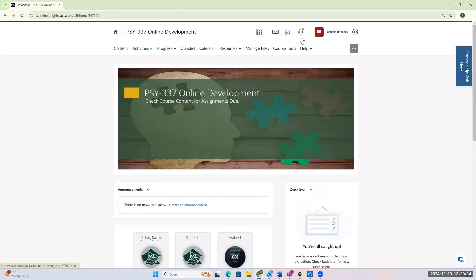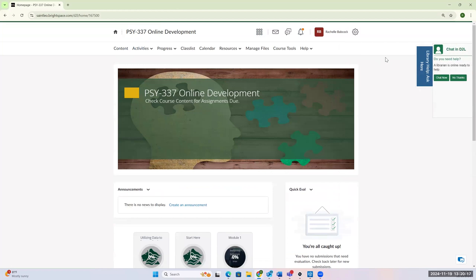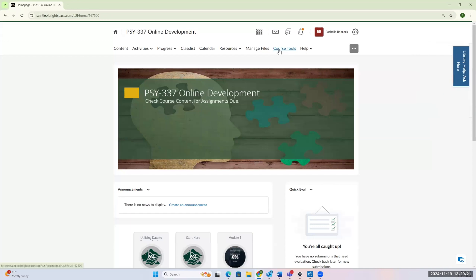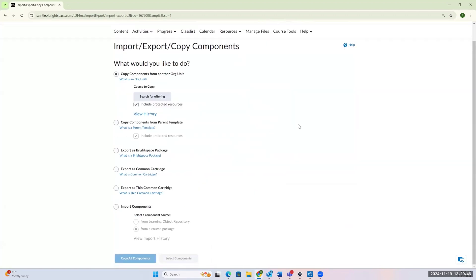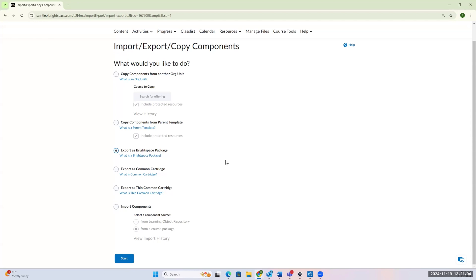So within this course shell, I'm going to go up here to where it says Course Tools. Click on that, and then you'll see under the tools there is an import-export option, and click on that. And what we want to do is we want to take portions of this course into a different course. So that means we're going to export. So I want to export as a Brightspace package, because we are working within Brightspace, and we're taking it from one portion of Brightspace and moving it over to another. Realize that even though we're taking it out of here, it's still going to stay in here. We're just kind of copying it over to a different course.